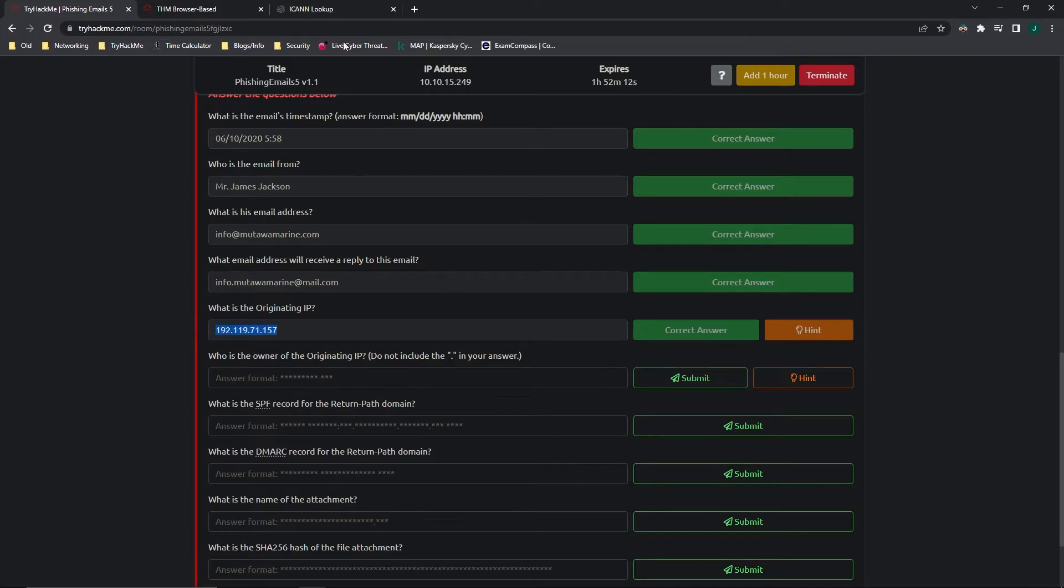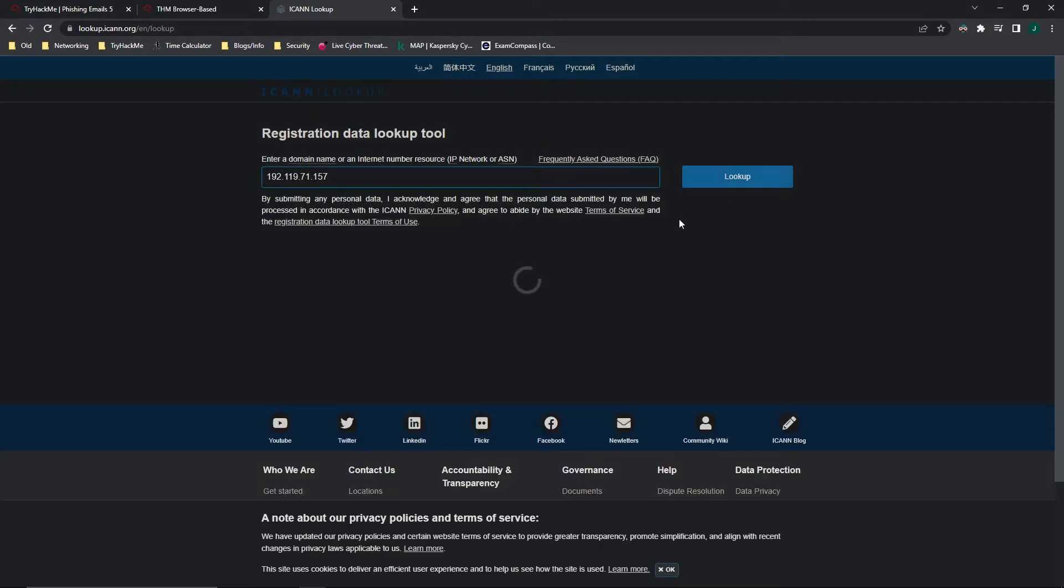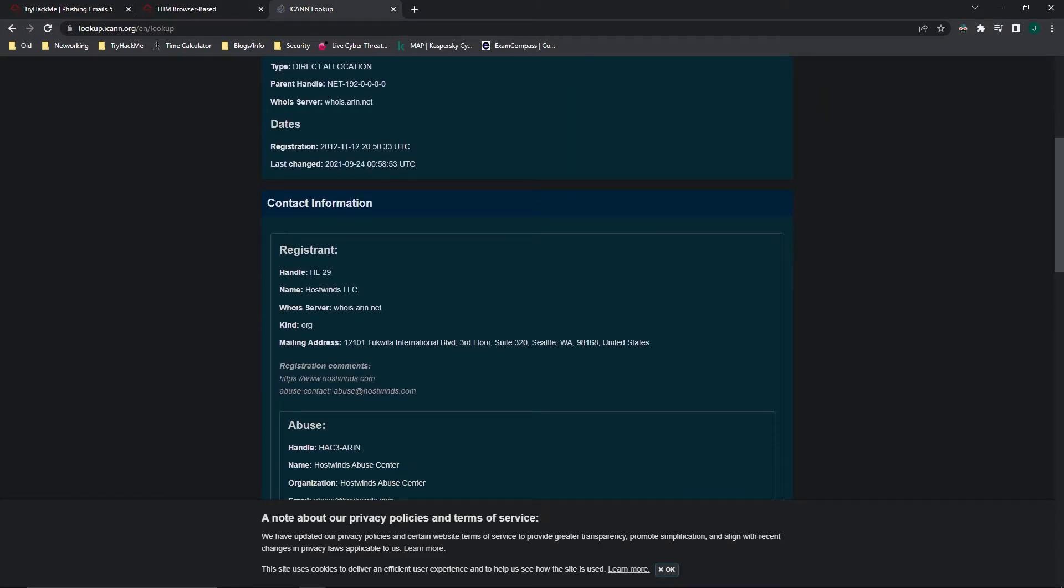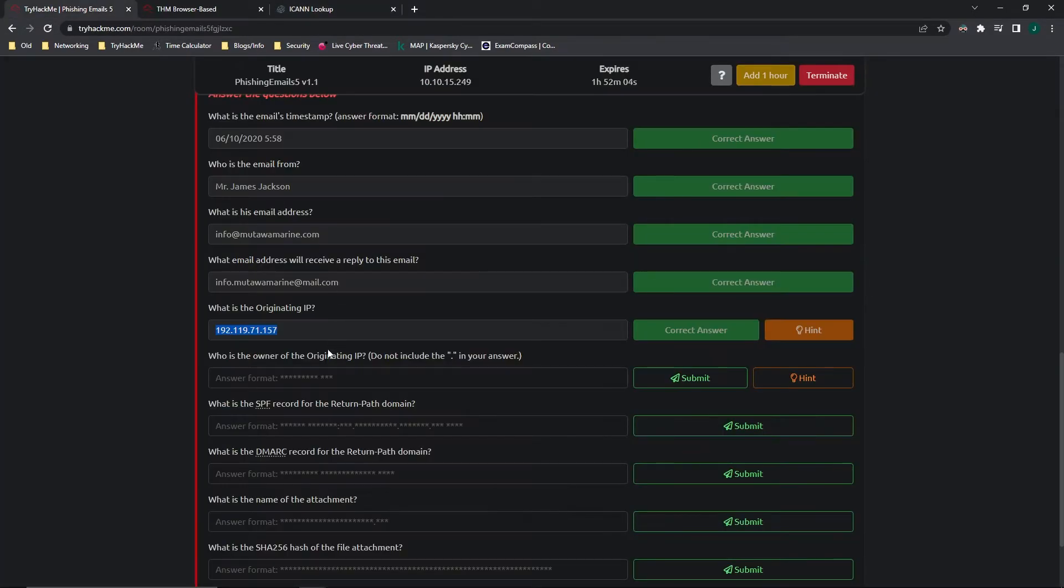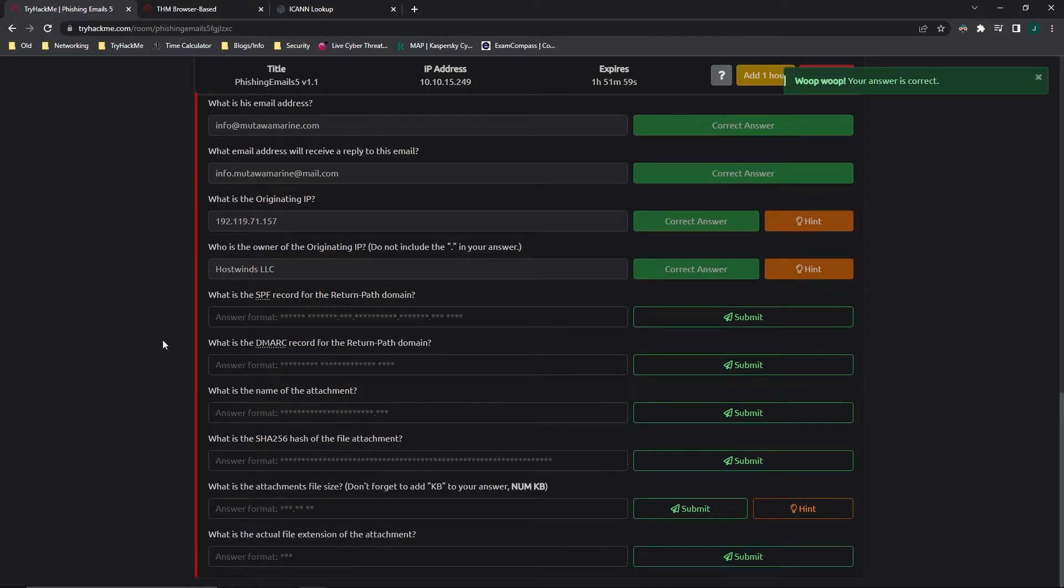So let's grab that IP address and paste it in here. And if we scroll down, we can see that the registrant name is Hostwinds LLC. And it says to not include the period in the answer. All right.